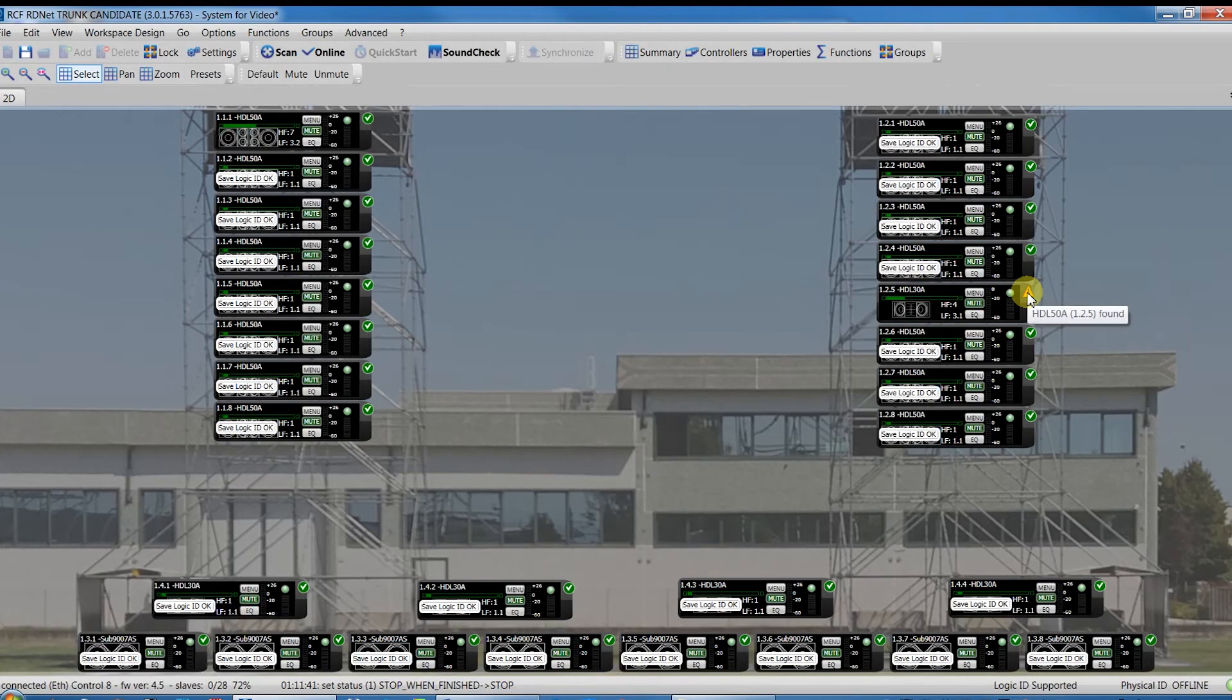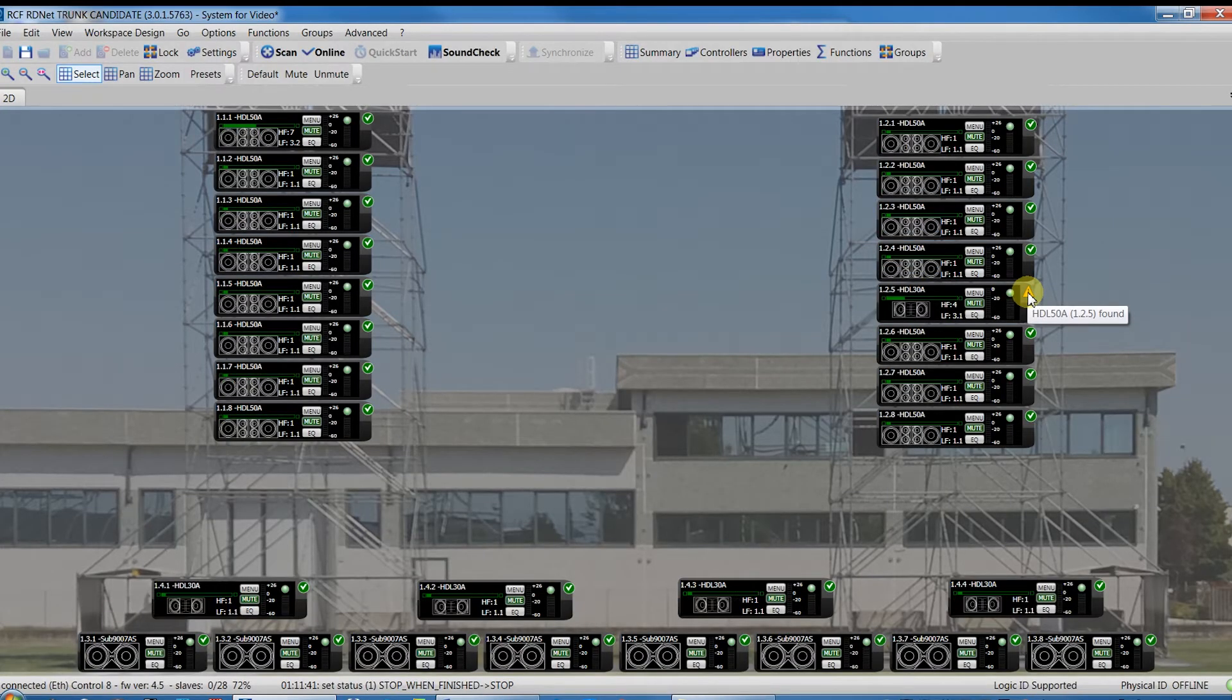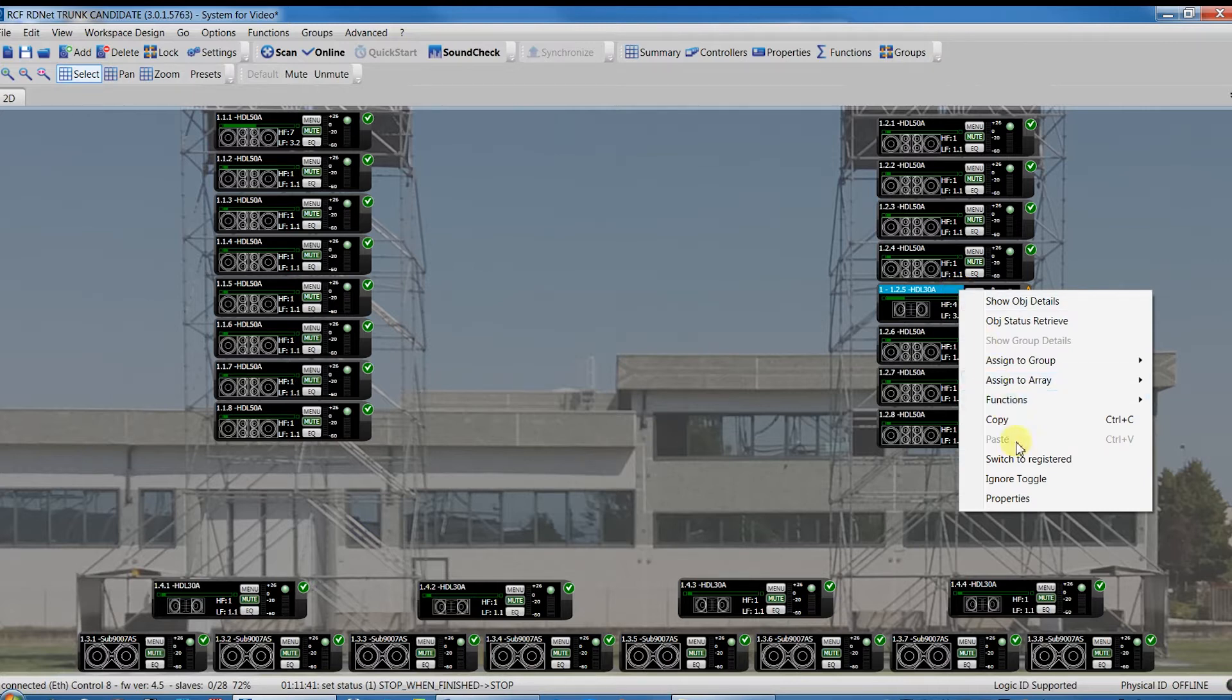As we have done before, select the icon and from the Advanced menu, switch to Registered.